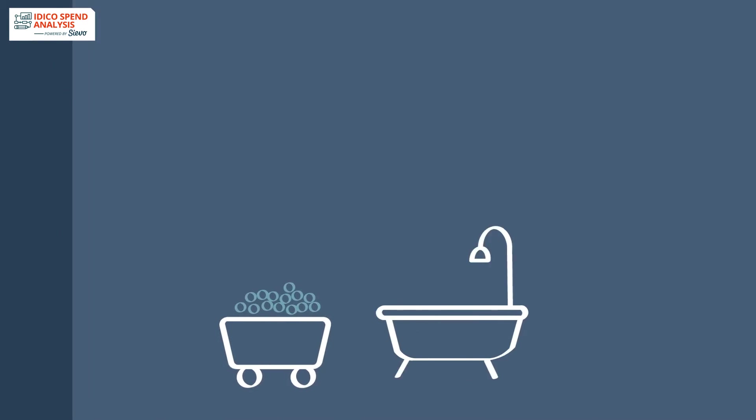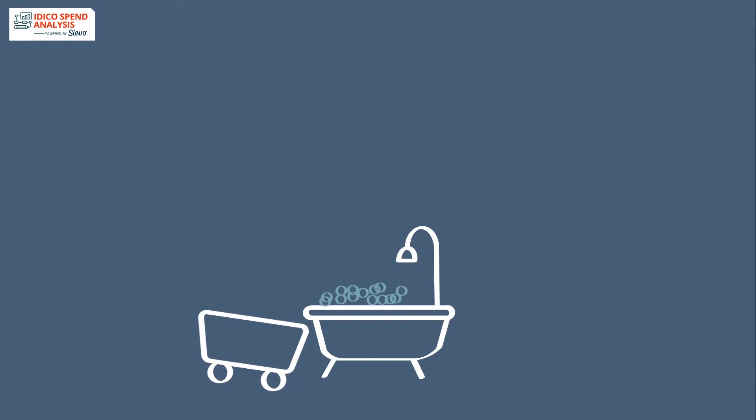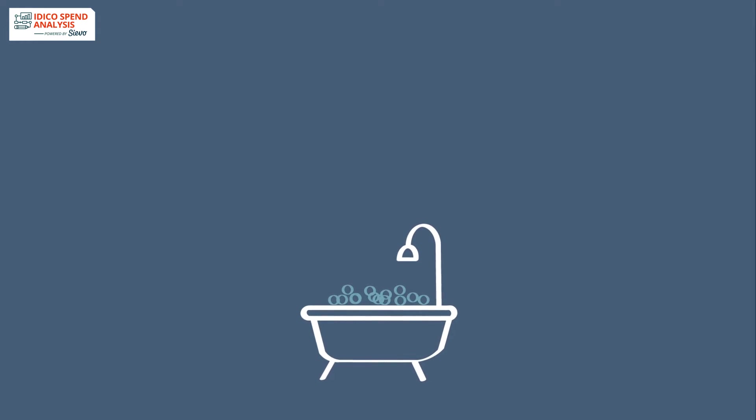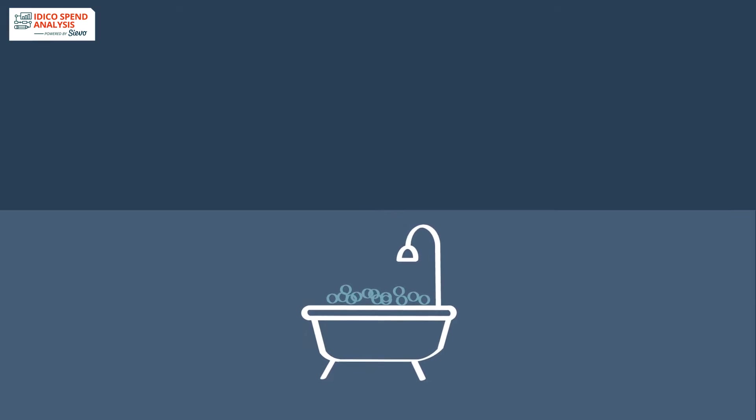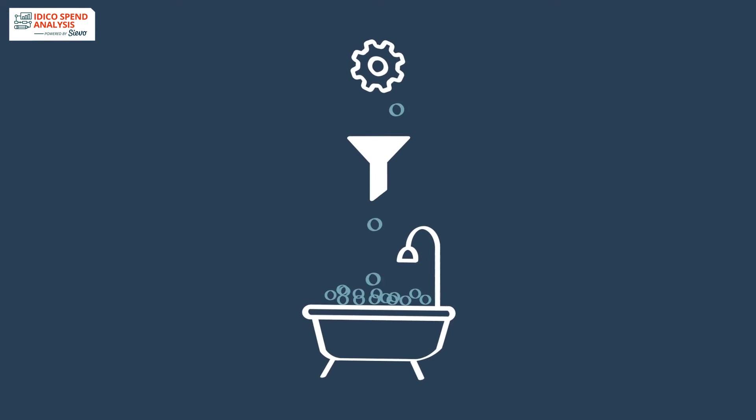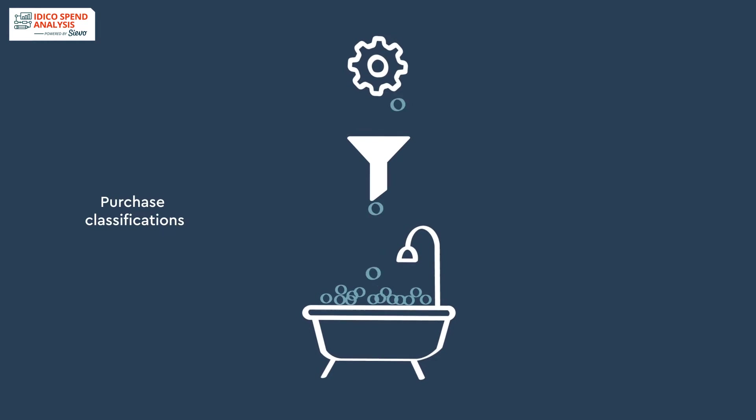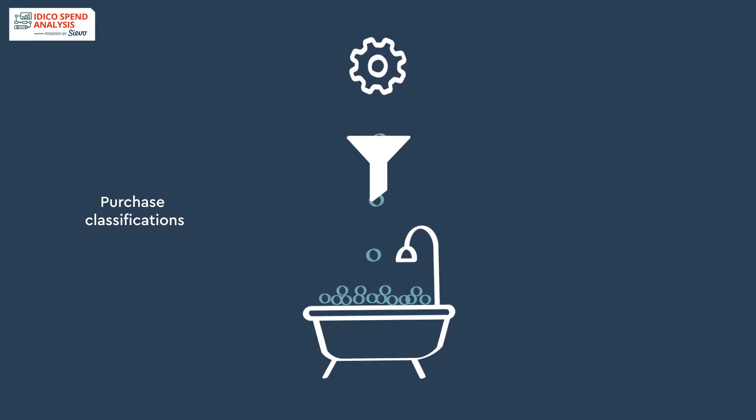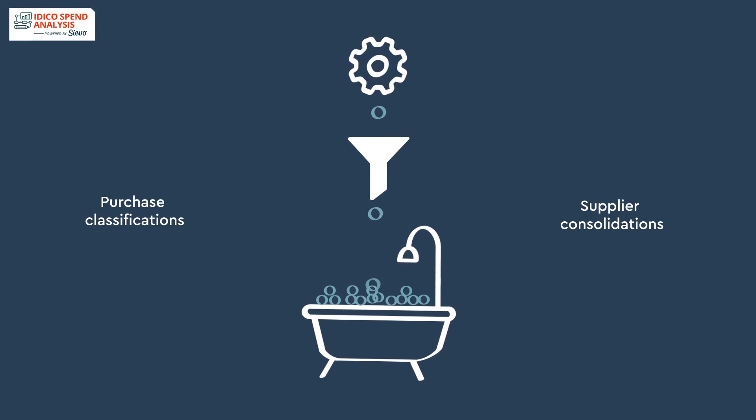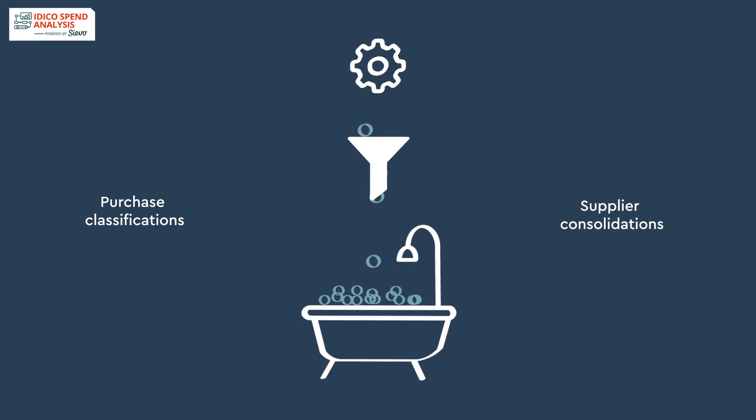Once we have extracted the data, continuous AI-powered cleansing and enriching done by Cievo lets you utilize the data to its maximum potential through purchase classifications and supplier consolidations.